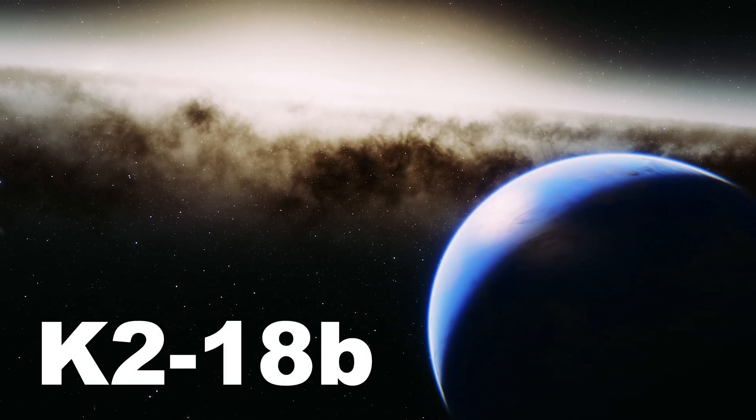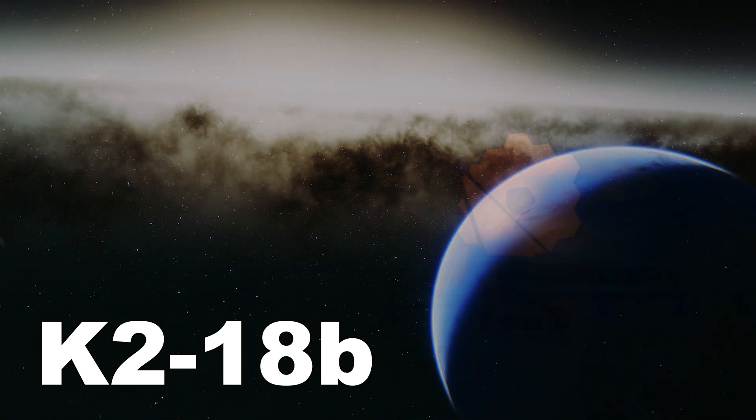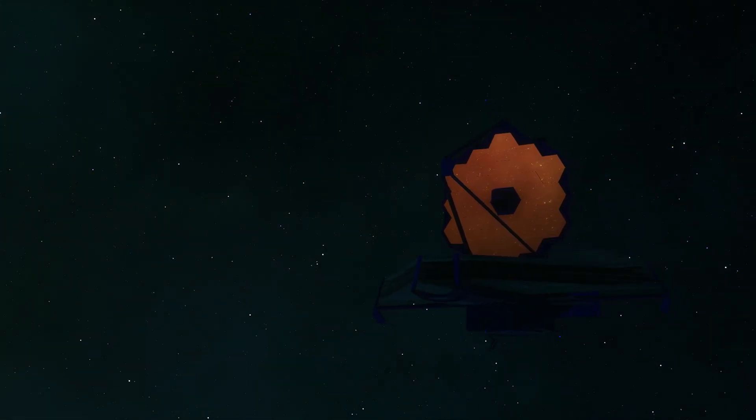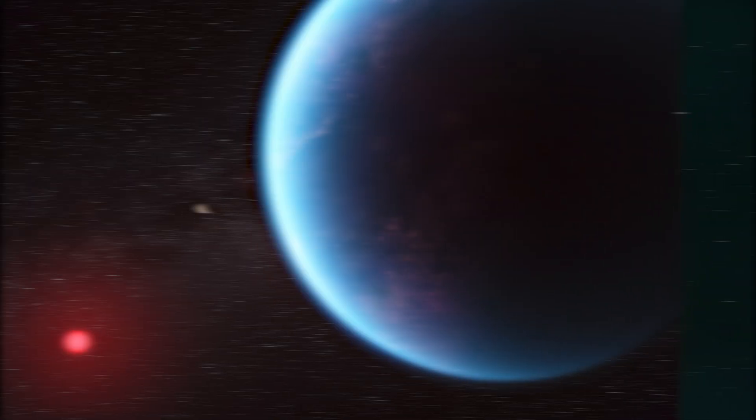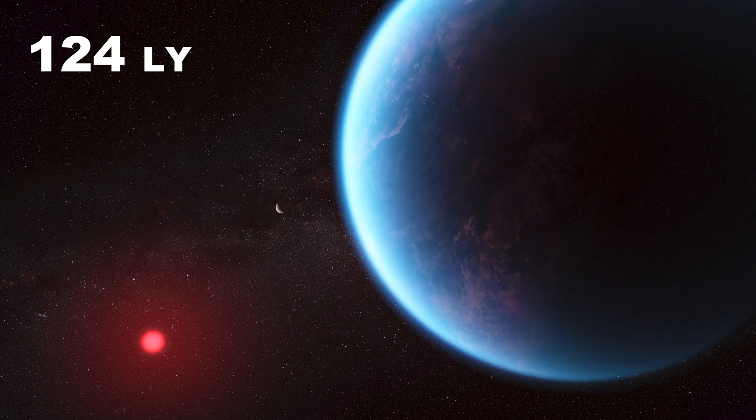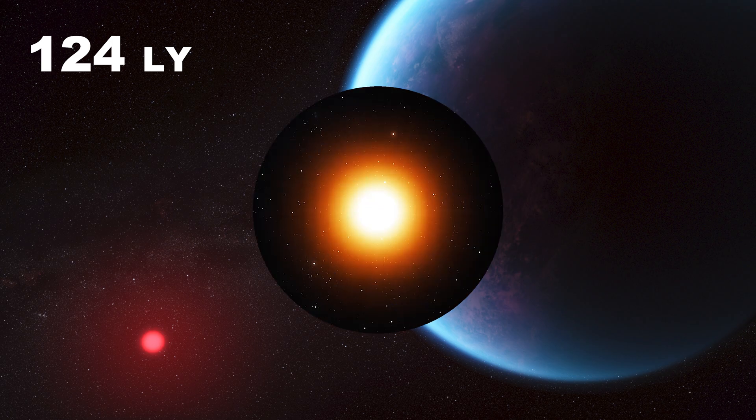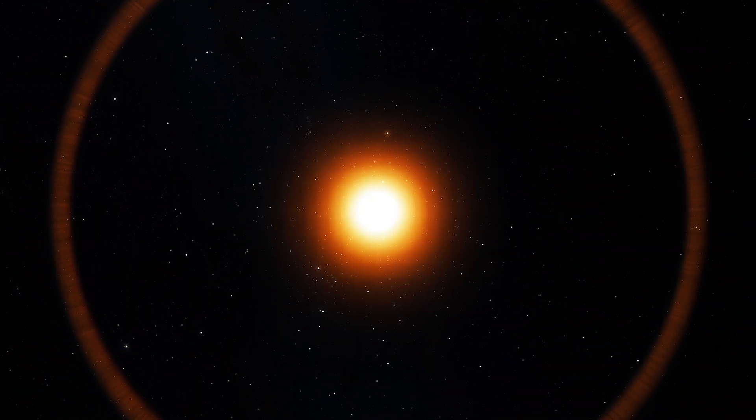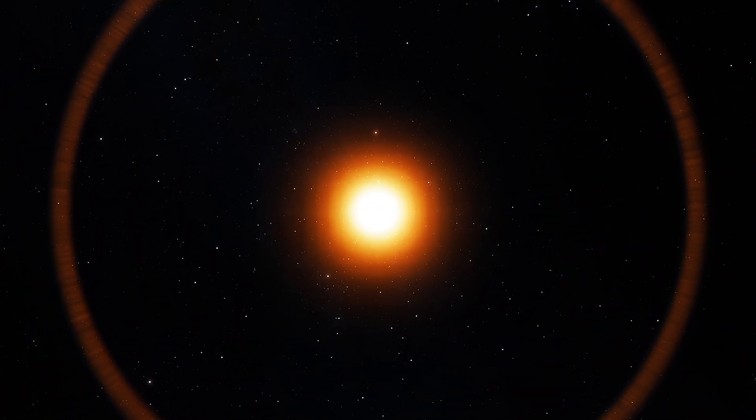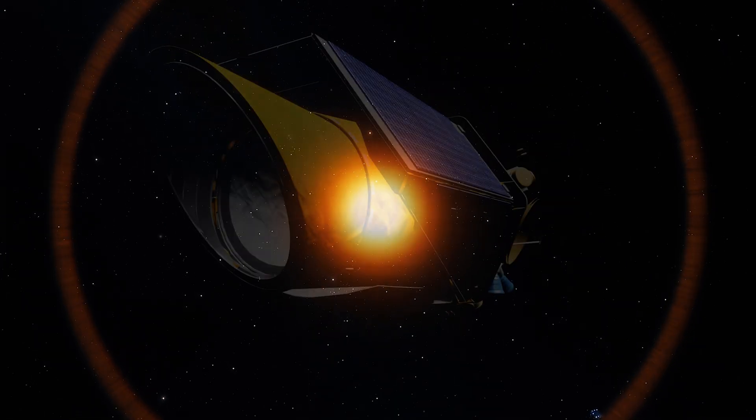NASA's James Webb telescope has identified fresh signs of potentially life-indicating chemicals in the planet's atmosphere. K2-18b is an exoplanet lying 124 light-years from Earth around a red dwarf star in the constellation Leo, which was discovered by the Kepler telescope in 2015.